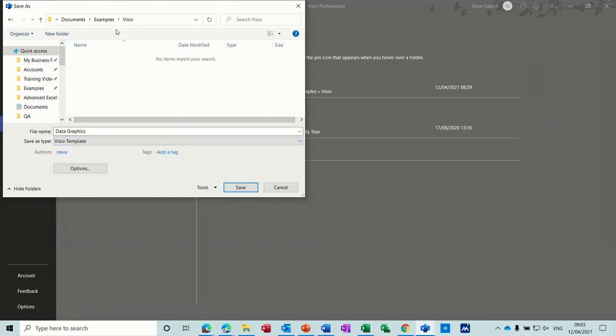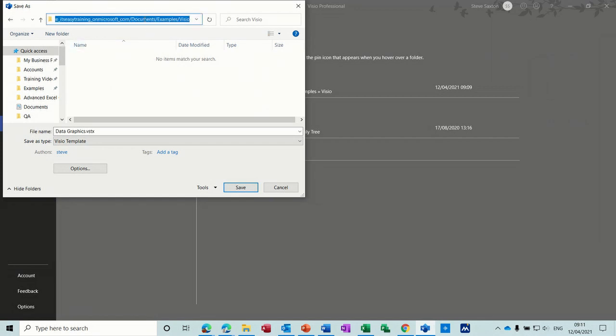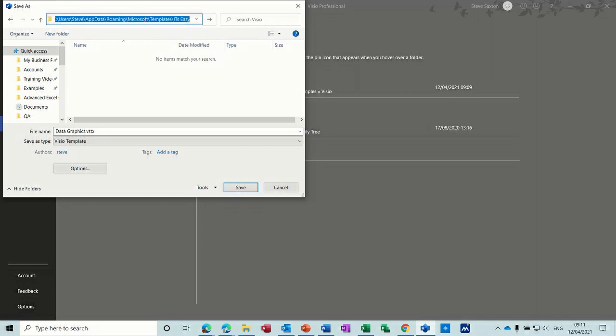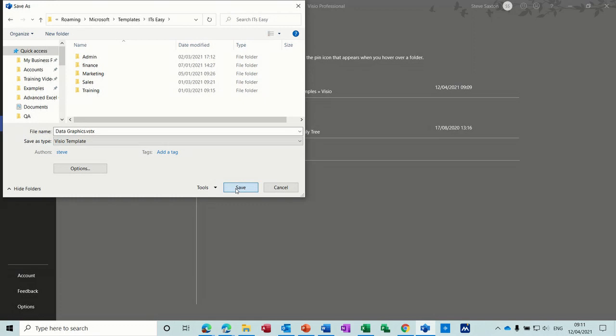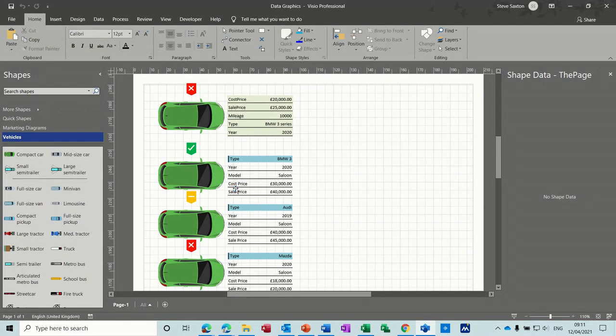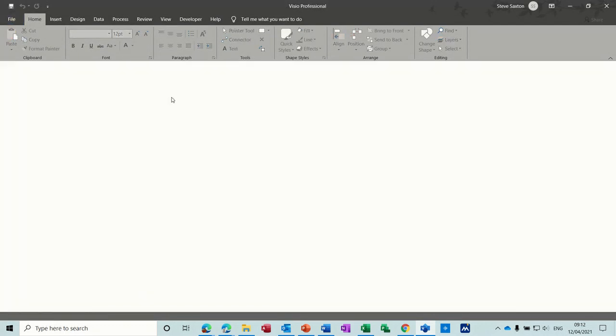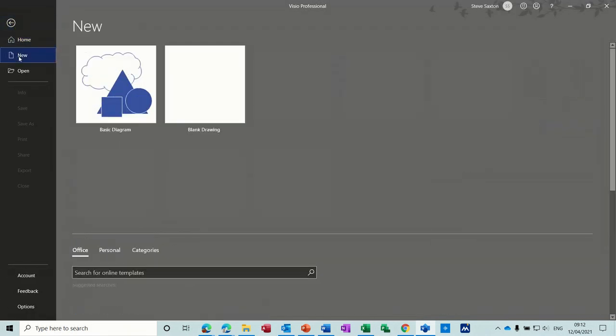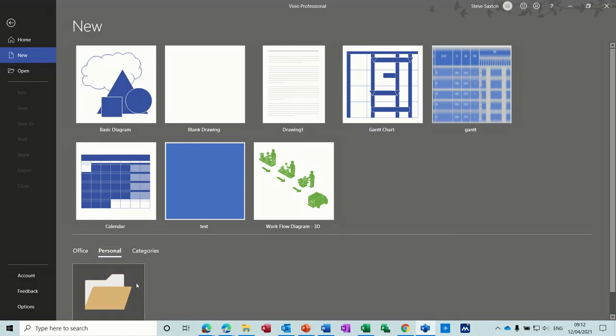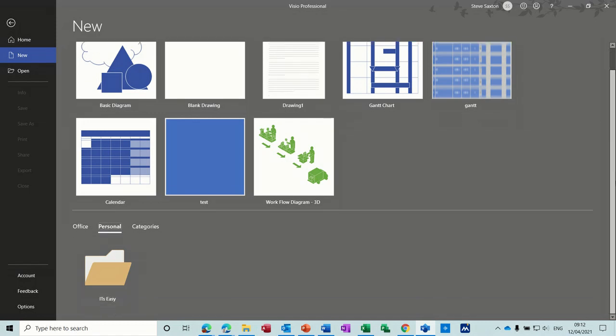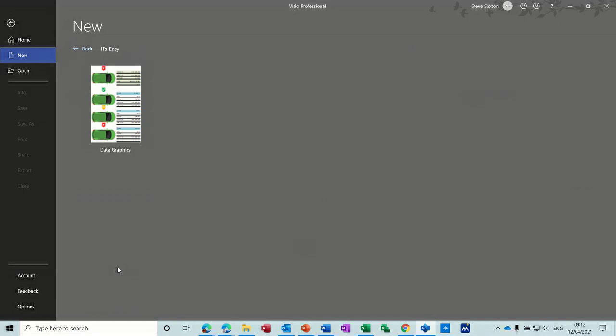Now it's gone to this folder, but I'll just paste that in there and press enter so you can see the subfolder. So I'm just going to first of all just save it in loose in here, not in the folder itself. I'll save that and then if I close this down, control W to close the window, file new, I can now see personal. And in personal I've got an it's easy folder and I can go into that and I can see my data graphics file.